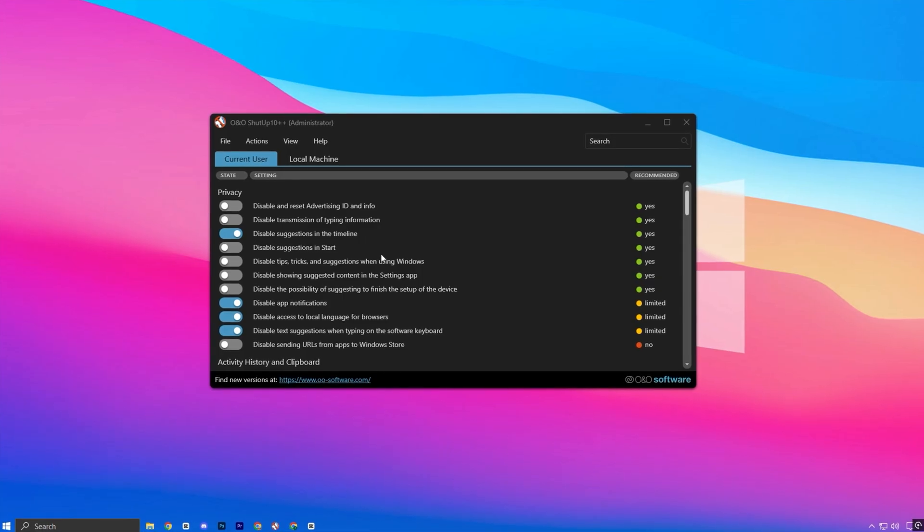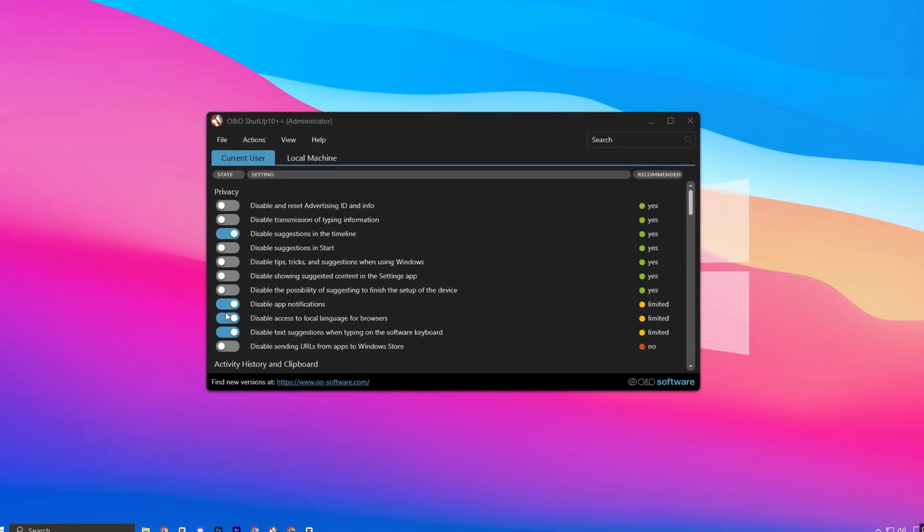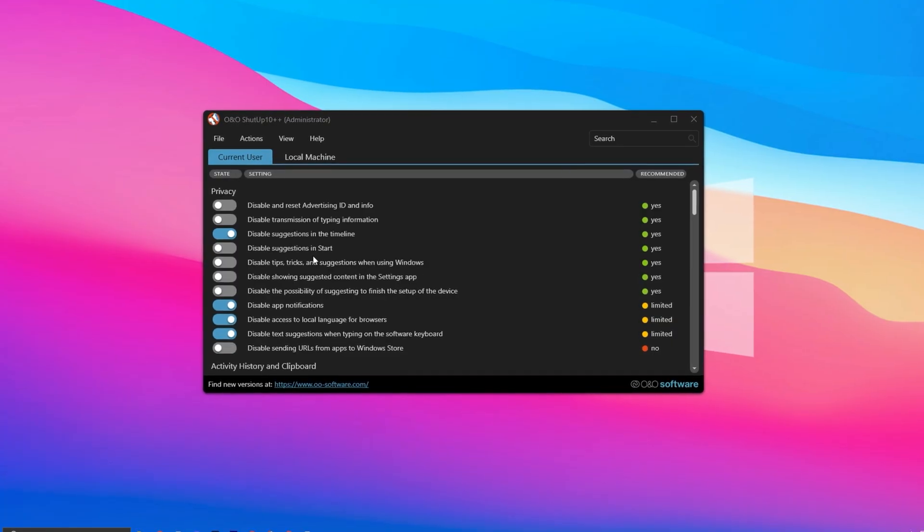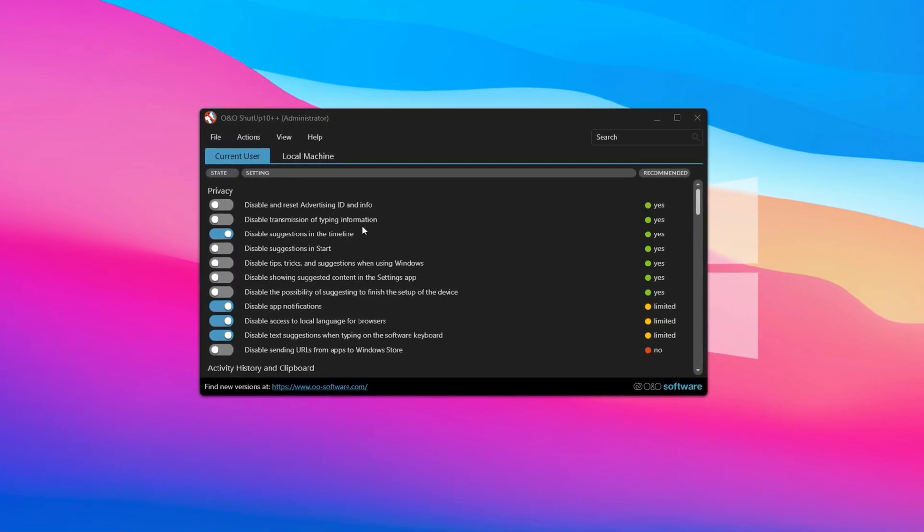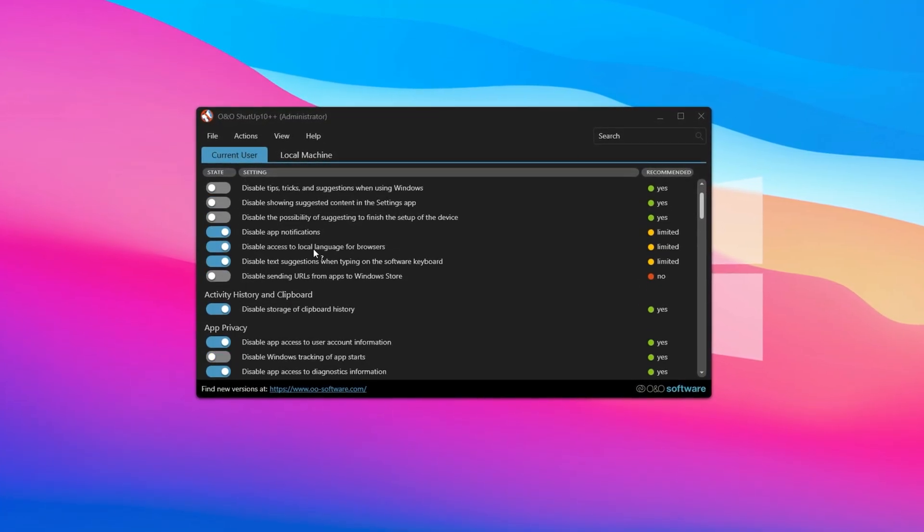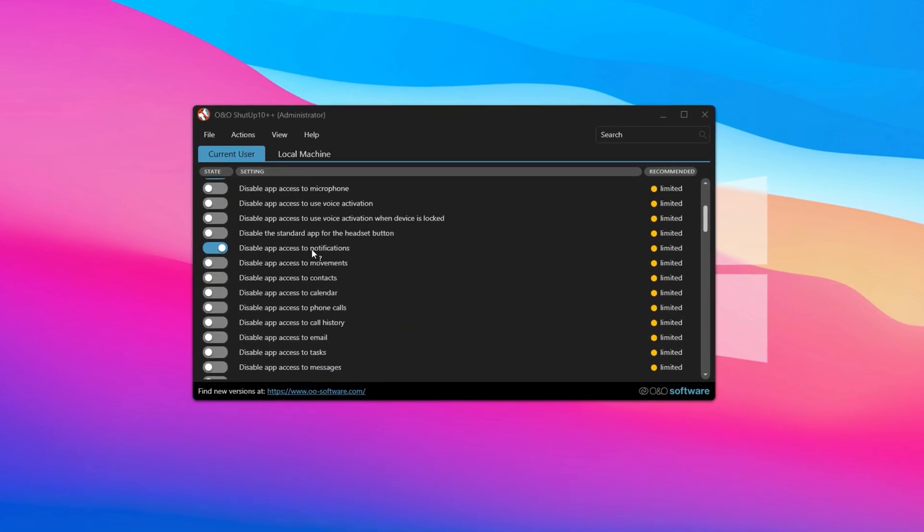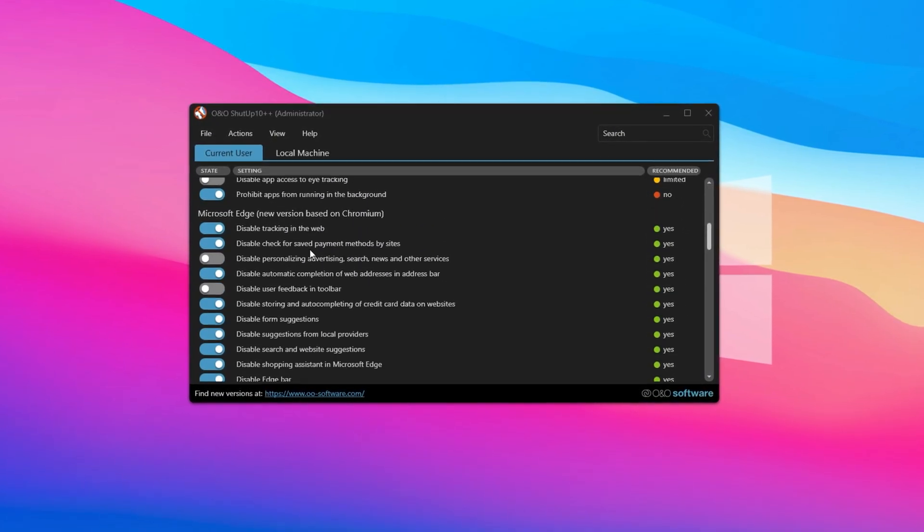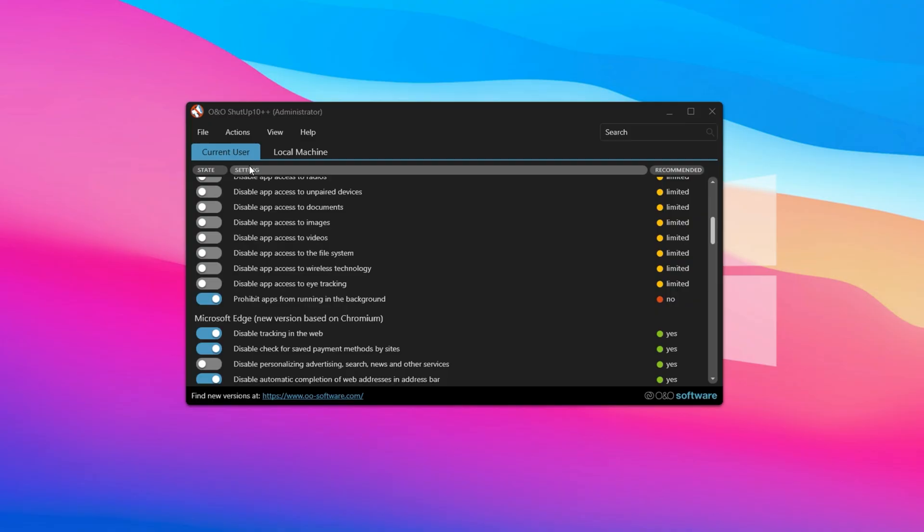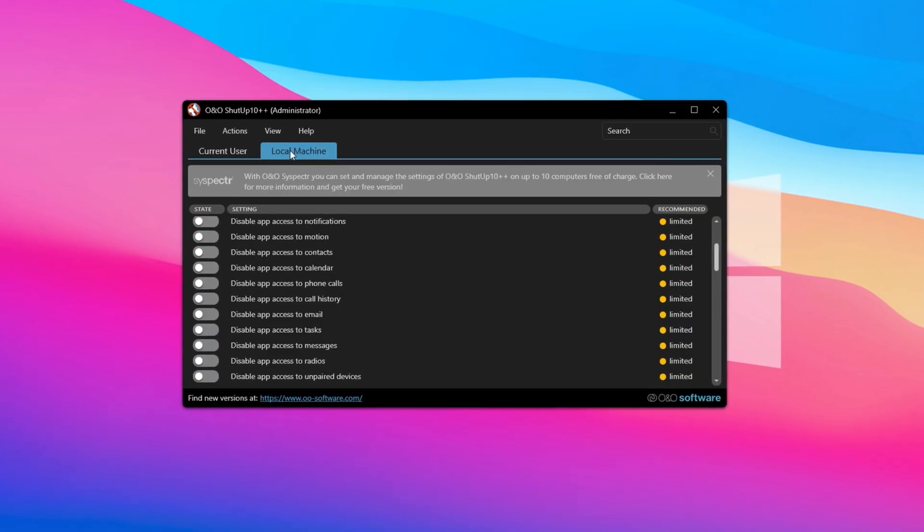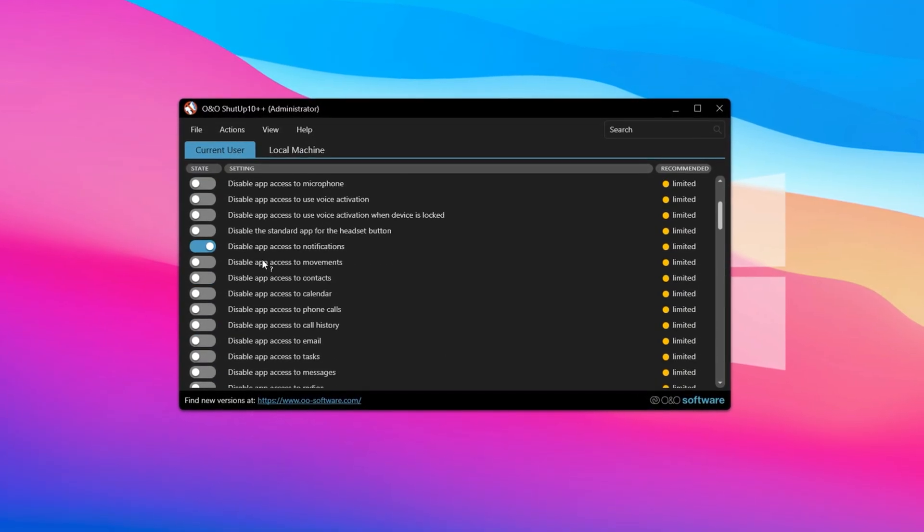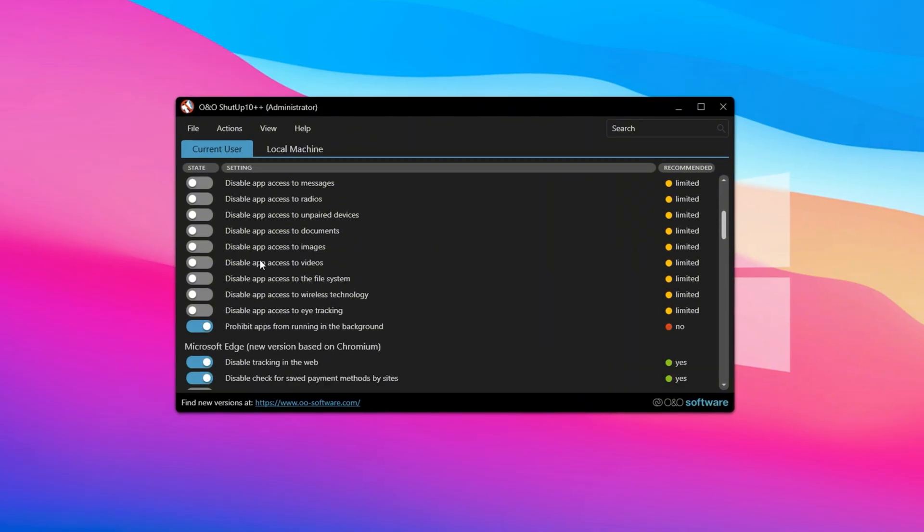When you launch the app, you'll notice that several options are already turned on by default. These are based on ShutUp10++'s recommended settings. However, you're free to modify or disable them according to your own preferences. Inside the app, there are two main sections: current user and local machine. The current user tab deals with personal settings like privacy controls, activity history, clipboard access, and app permissions.